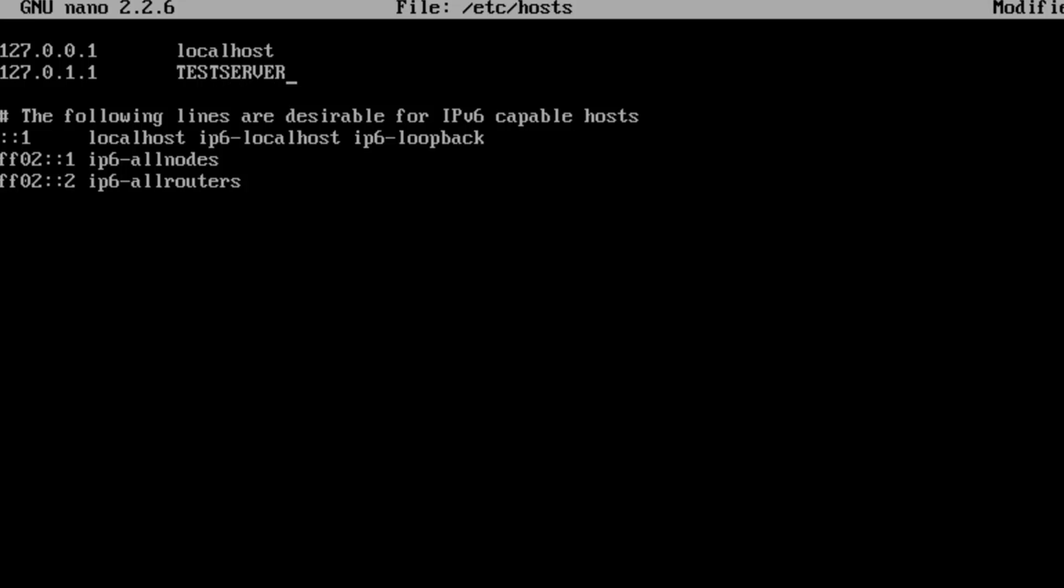I'm going to just call this test server. Now to get out of here we want to do a control X, and then it's going to ask if we want to save, so we're just going to hit Y and then enter. It brings us out and now that's saved. Now there's one other place we want to change our hostname.